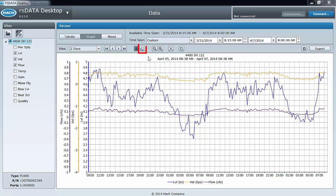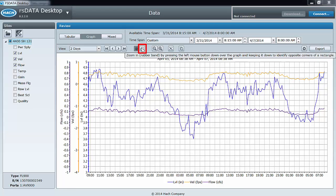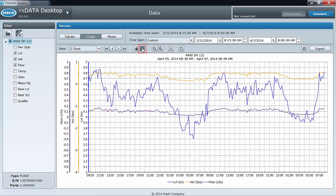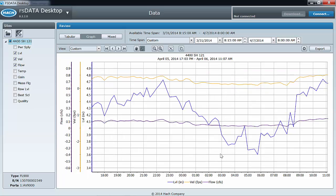The rubber band tool allows you to zoom in both horizontally and vertically when you left click and hold to draw a rubber band around the data you want to have a better look at. Release the left mouse button and the graph will zoom in to the rubber banded area you just drew.